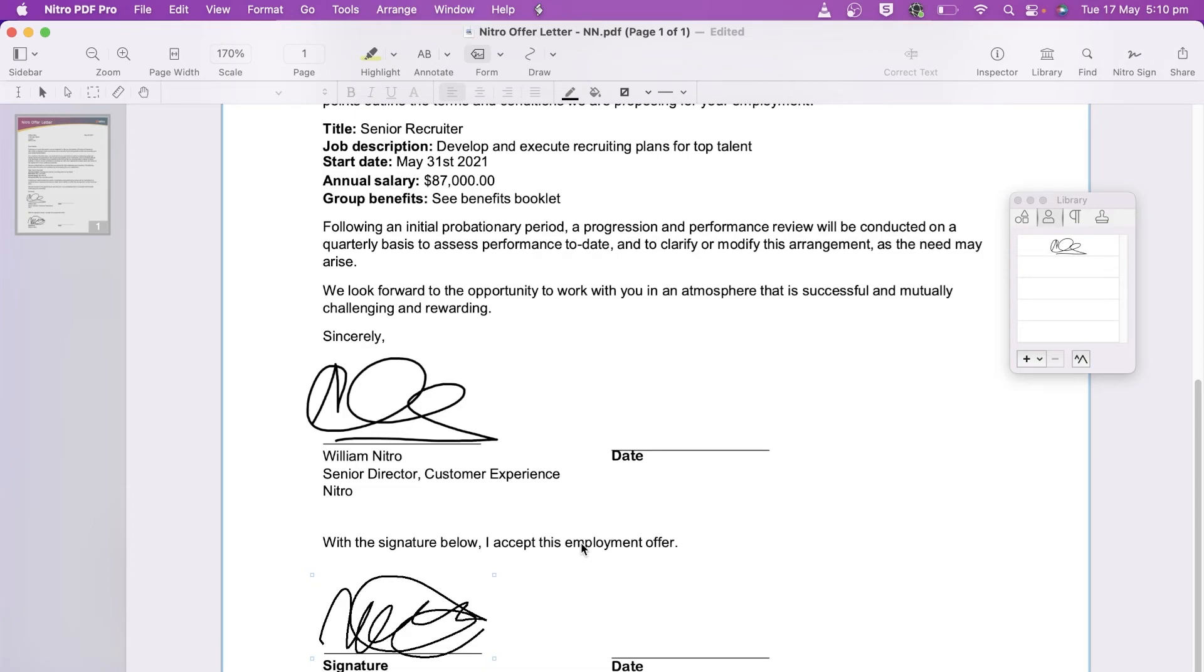Additionally, with each signature comes a different version of the document that you have the ability to view.